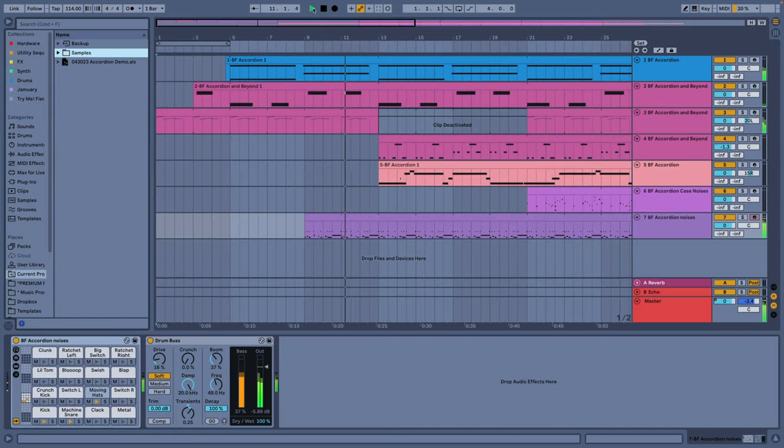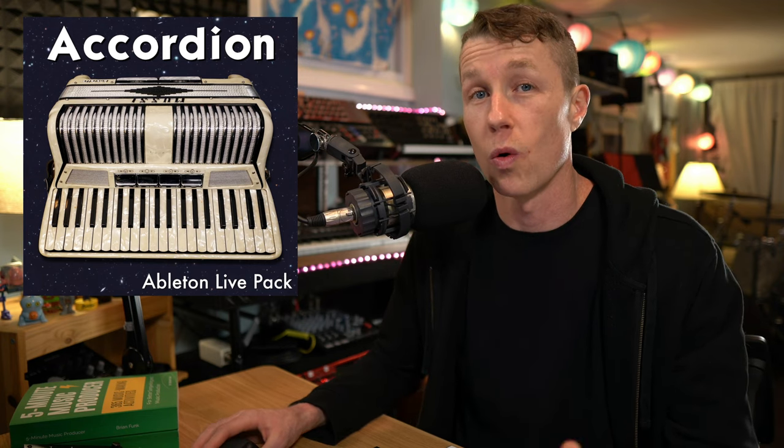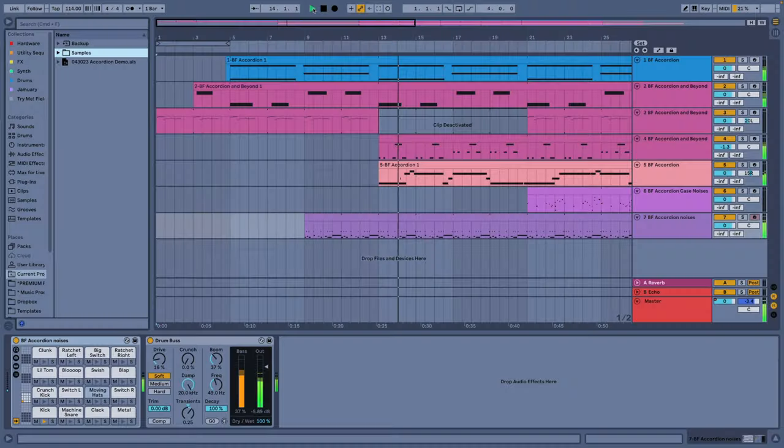I've got this project open, made with my Accordion and Beyond Ableton Live Pack. Every single sound is made with an accordion, and it's all MIDI, and some of the tracks have effects on it. Many DAWs have a feature called Bounce in Place that allows you to take your tracks and render them into audio so all the effects are printed. Ableton Live does not have that, but I want to show you how you can get the same exact effect in here.